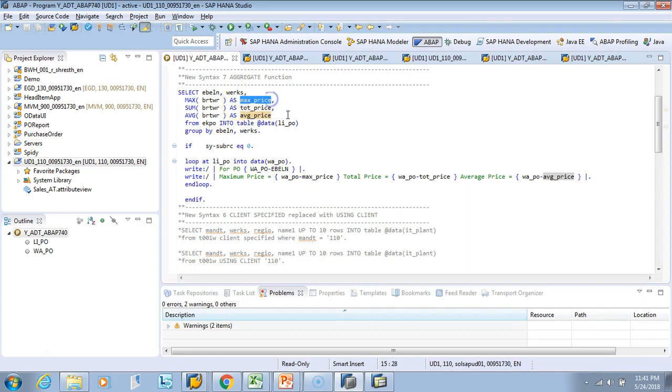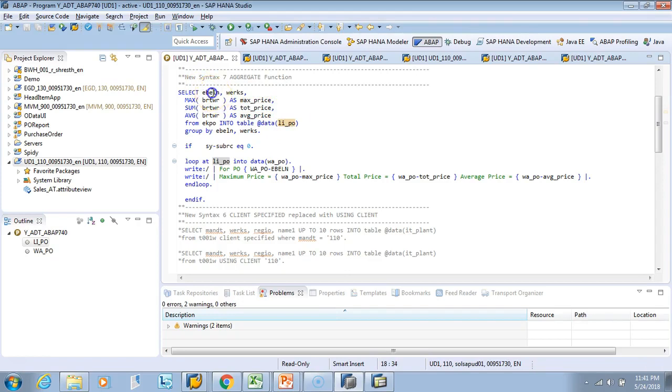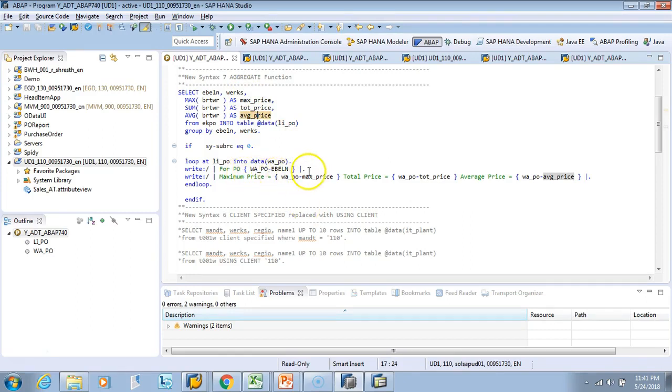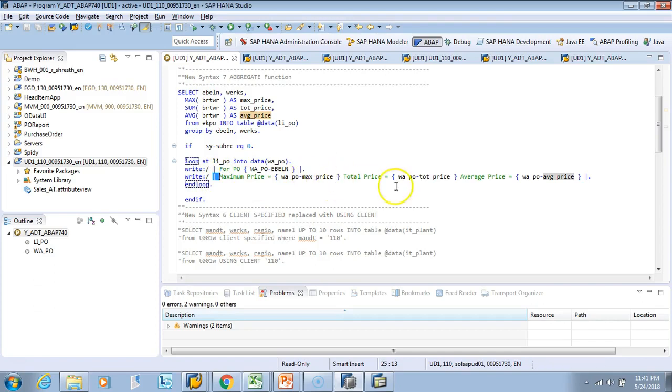And this is the alias. So you always have to give AS a field name. So this is now a field name in your structure LI_PO. So in LI_PO you will have EBLN, WERKS, then MAX_PRICE, TOTAL_PRICE, and AVERAGE_PRICE. So there are five fields. And then we also used how we can use the pipe operator to do the concatenations. So hope you understood this aggregate.